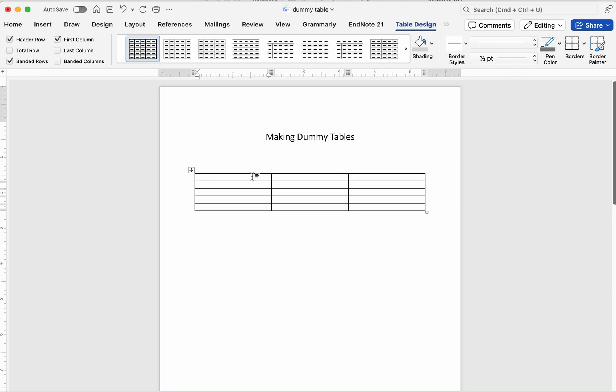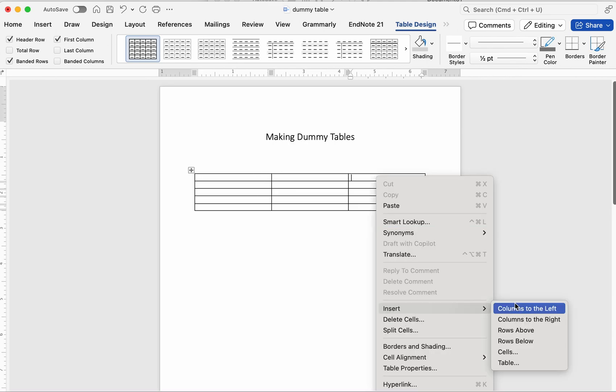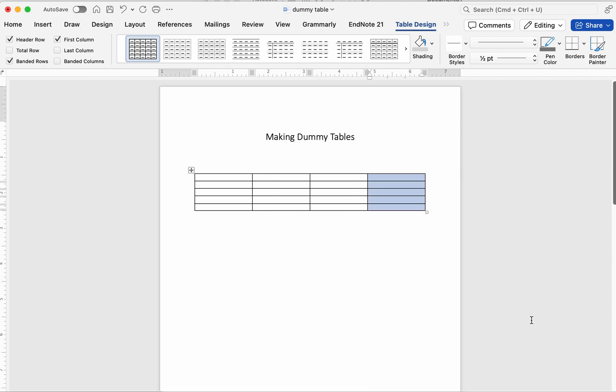You can always adjust this depending on your needs. If you need to add a fourth column later, on Windows, right-click anywhere in the table, hover over Insert, and then select Insert Columns to the right.